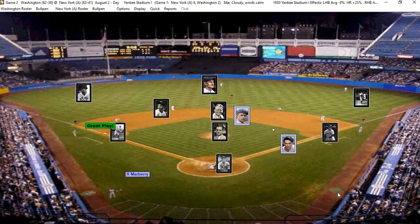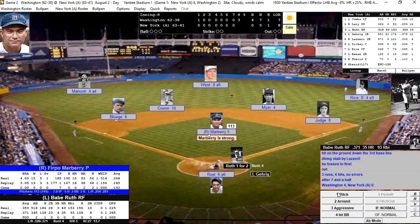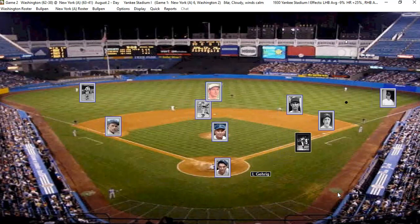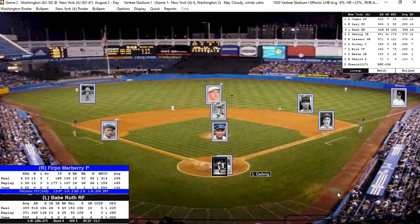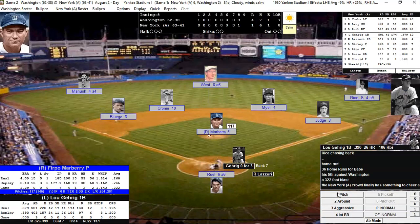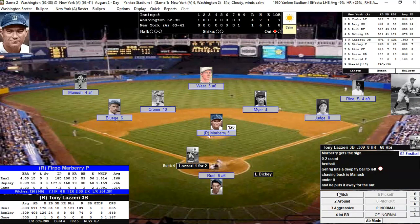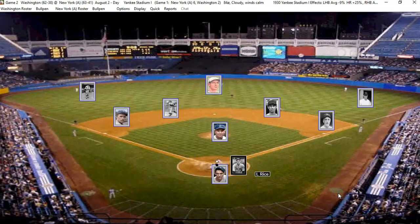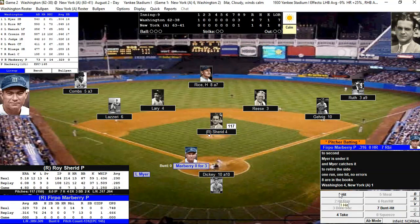I don't want to jinx myself — this is the Murderer's Row Yankees, and they were dangerous for several years. Marbury is strong at 113 pitches, so we're letting him keep pitching. Ruth goes deep and brings the Yankees a little closer — 4-1. Lazeri hits it deep but the left fielder makes the play. Dickey pops out to second. The Yankees get a run on a Babe Ruth home run and we go to the top of the ninth in control.